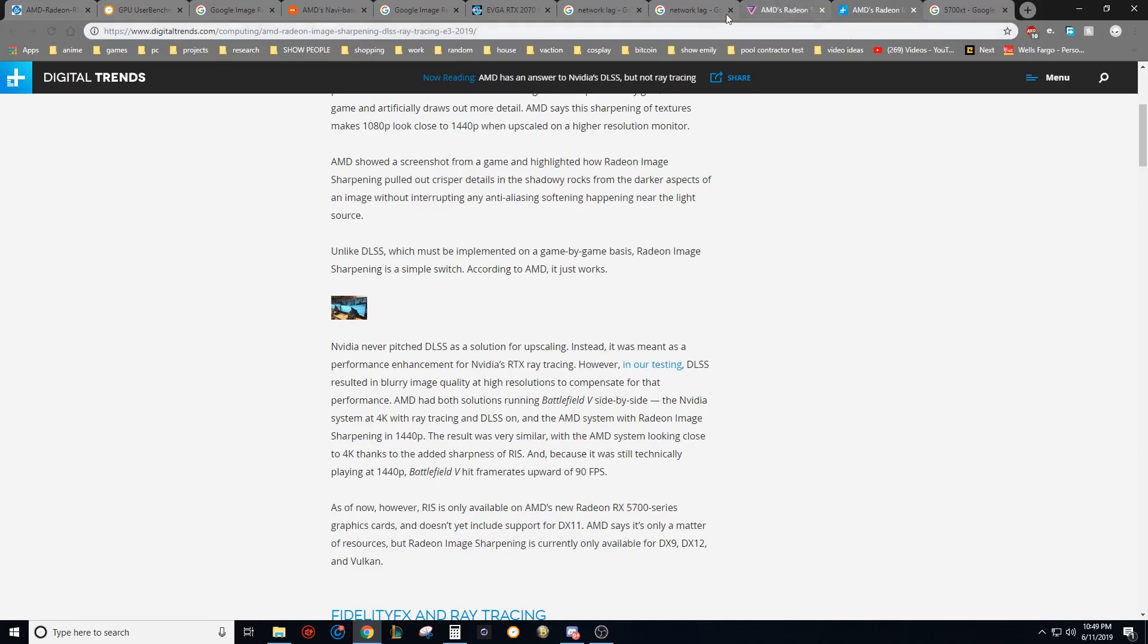And so over here at Digital Trends, they go to say AMD shows a screenshot highlighting the Radeon Image Sharpening pulled out a crisper detail. The shadows and rocks from darker aspects of an image without interrupting any anti-aliasing softening happening near the light sources. Unlike DLSS, which must be implemented on a game by game basis, Radeon Image Sharpening is a simple switch according to AMD. It just works. And so that is an awesome thing. It's going to work in every single game, just like the input reduction technology that they've come out with.